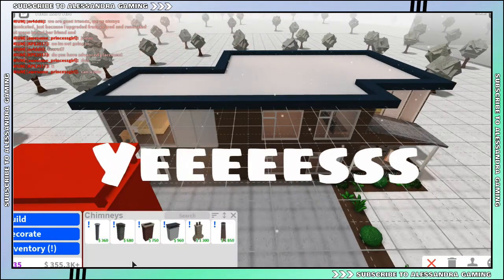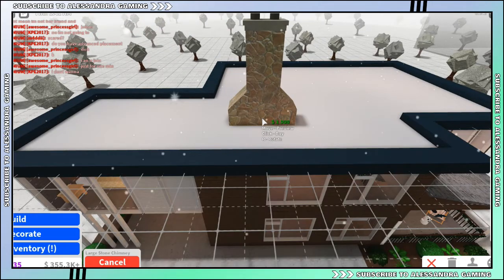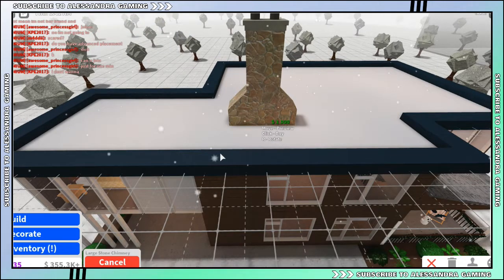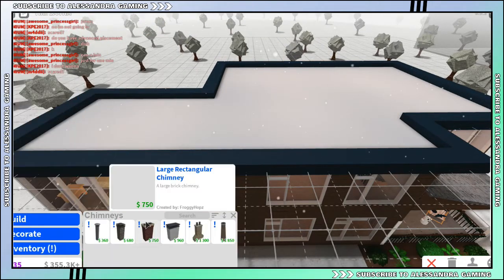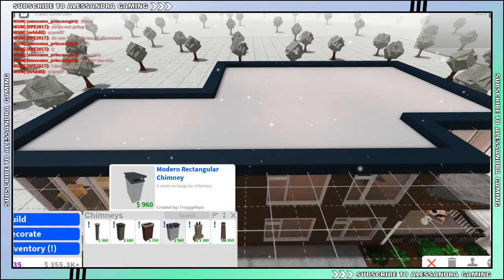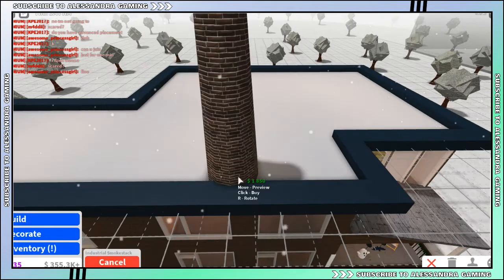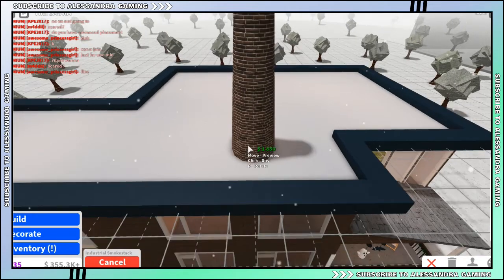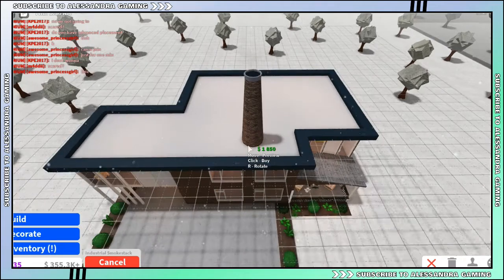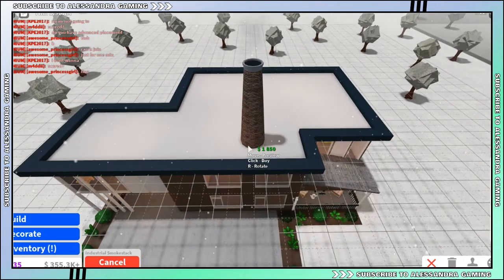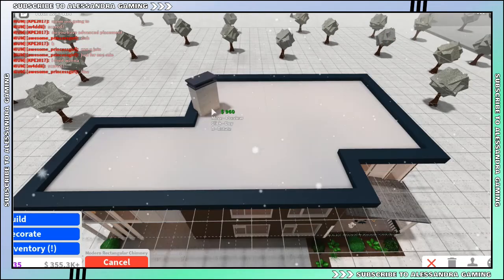Yes, large stone chimney! These will be so good for different types of houses. I have a modern house, I'm probably gonna use this modern rectangular chimney. This is actually very nice. Wait, what was that right there? Nice.